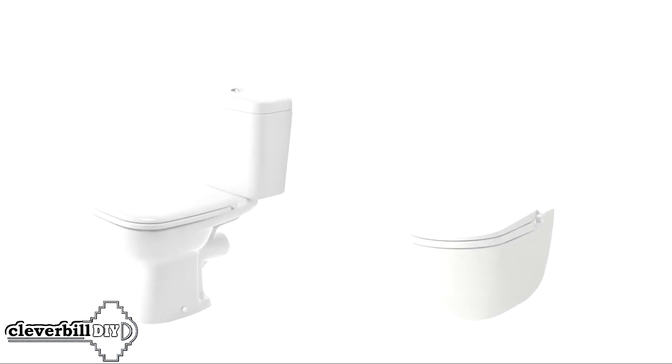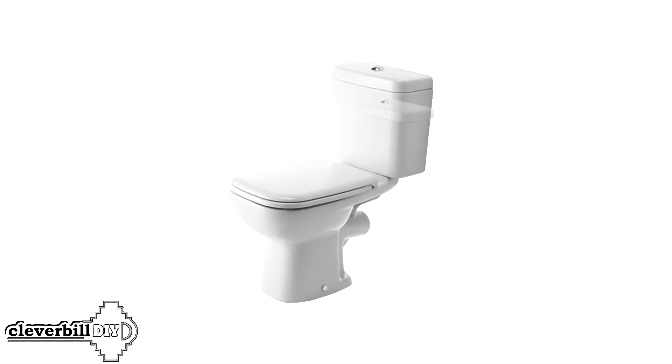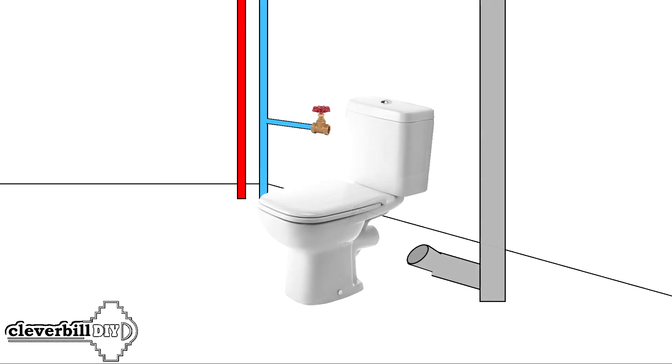Now let's look at the pros and cons of both options, starting of course with the classic type fixed to the floor. The biggest and undeniable plus of this option is the ease of installation of these toilet bowl models.